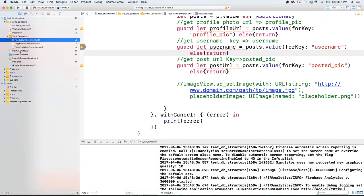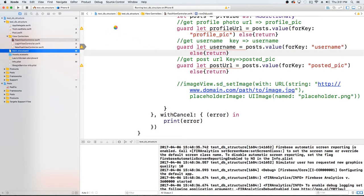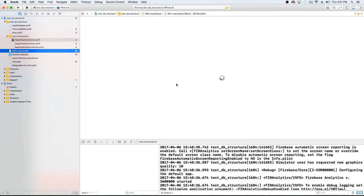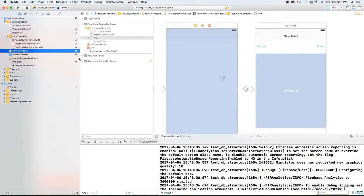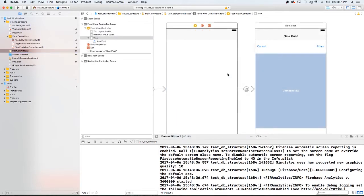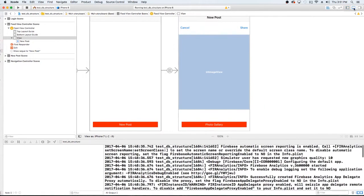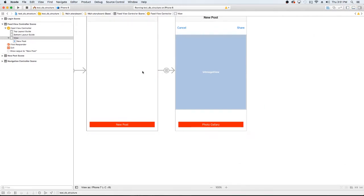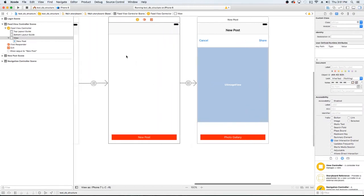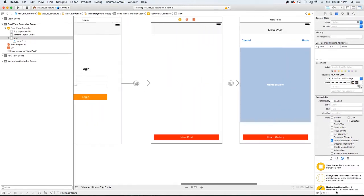What we're going to do first is go back into our storyboard. What we want to do is add a collection view on our feed view controller. This is going to be our feed view controller, so what we want to do is add the collection view here. I'm just going to type 'collection view'.